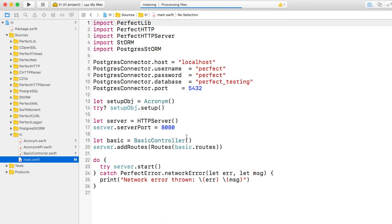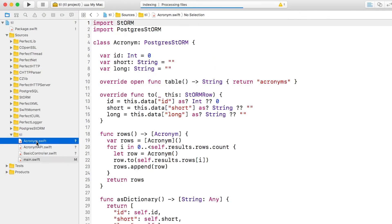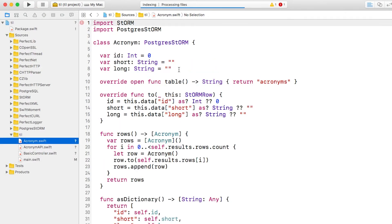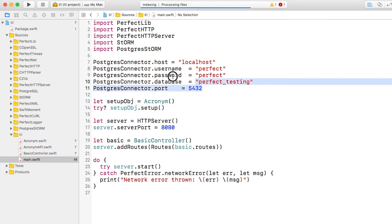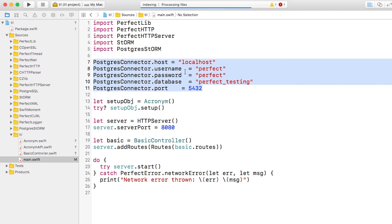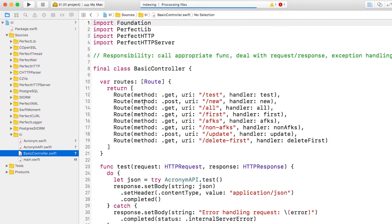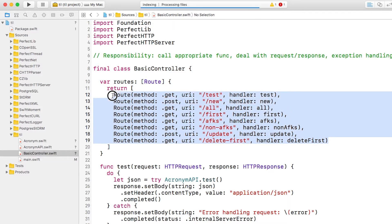I have a simple Perfect app here that has a model object called Acronym, and is configured to use a database. It has an API for performing various operations upon this model object using JSON, and a controller that registers for various test routes and calls the API appropriately.